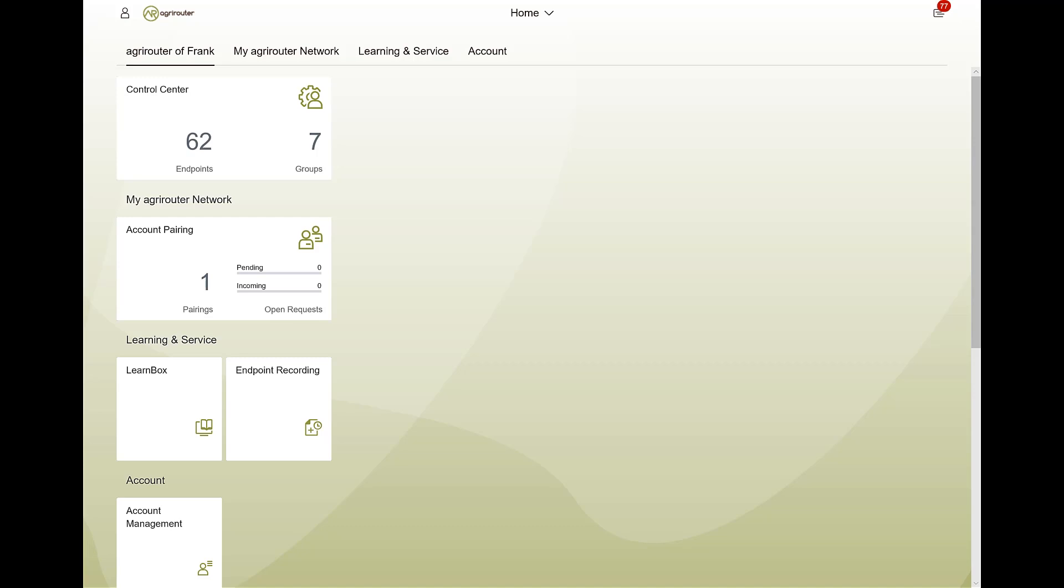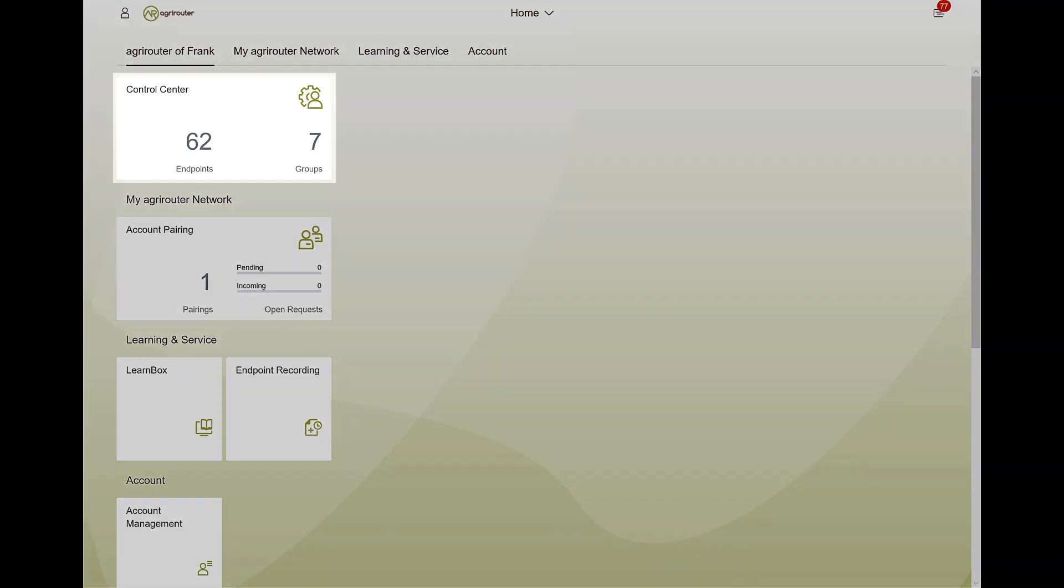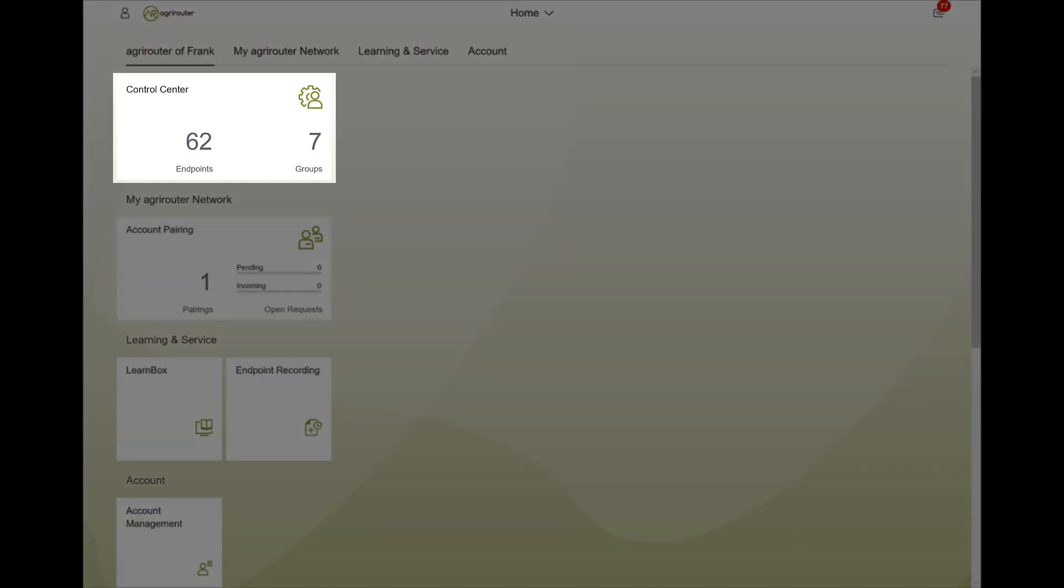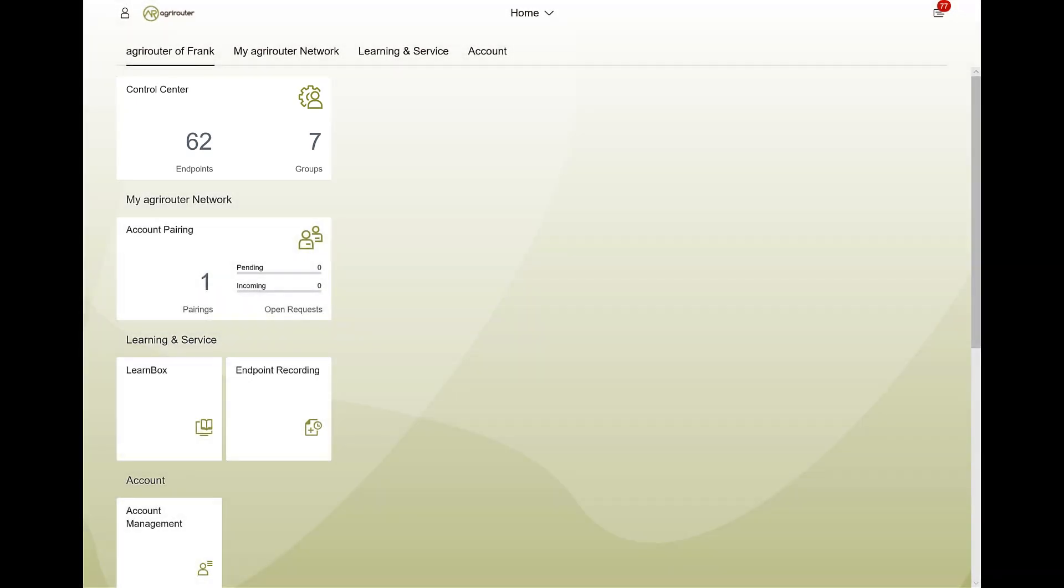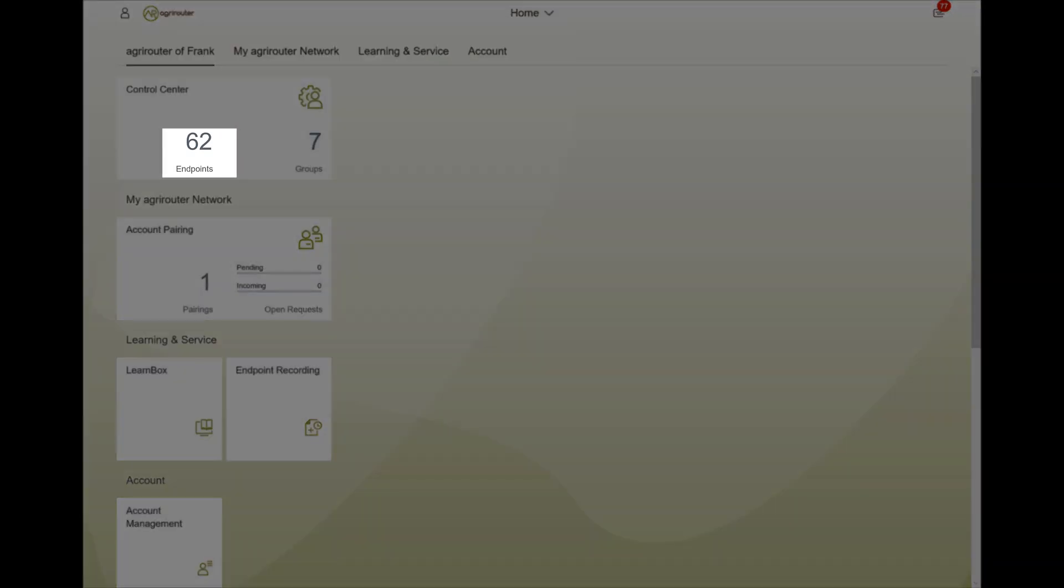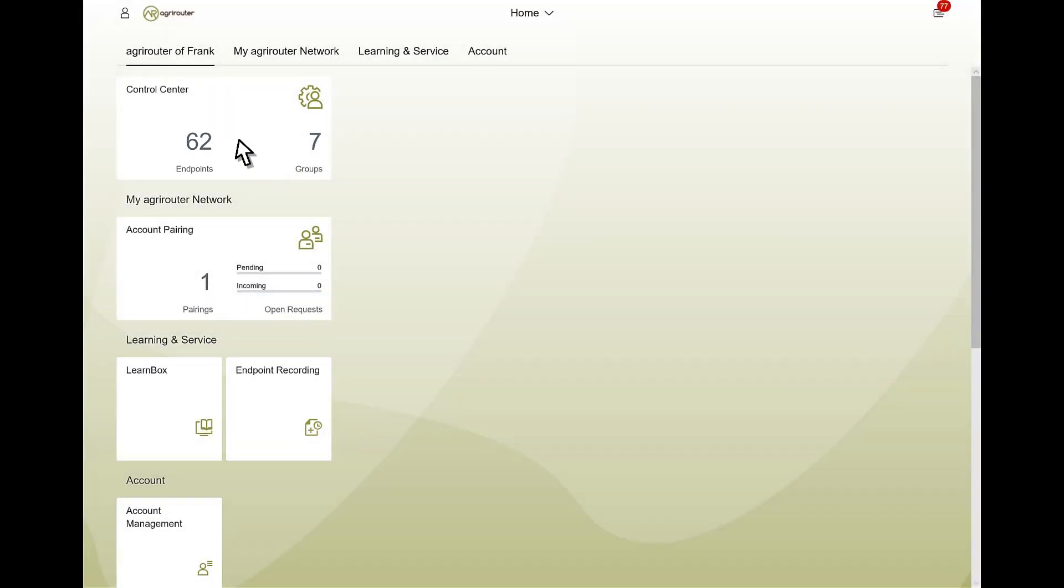All endpoints can be connected and managed from the control center. All connected endpoints are already visible on your personal start page.